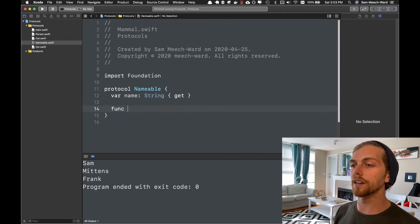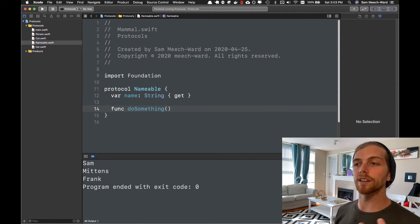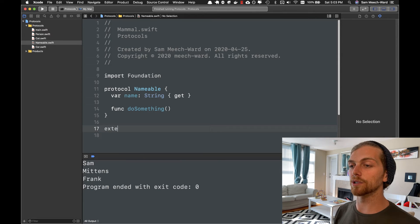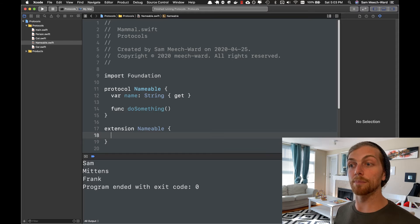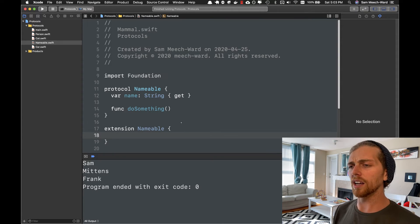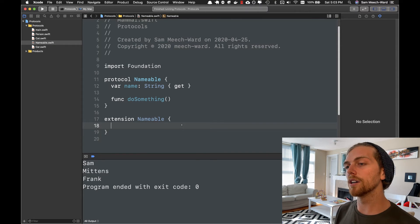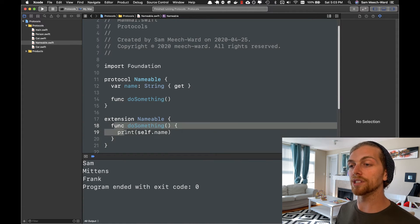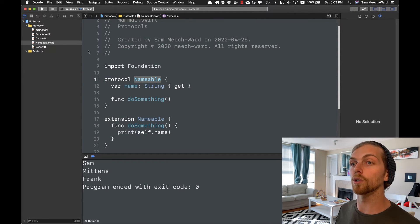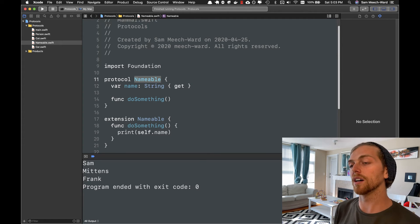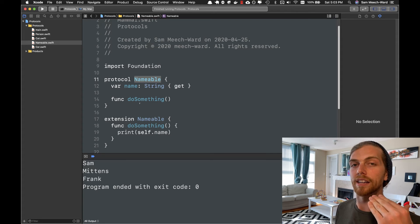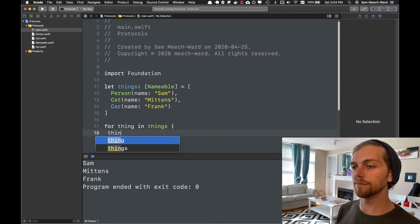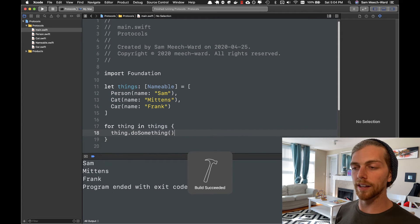You can also add methods to a protocol — for example, a function called doSomething. Everything that conforms to the Nameable protocol would then have to implement doSomething. You can go one step further and extend the protocol to add a default implementation. I can say that doSomething just prints out the name — now this behavior is attached to every conforming type without them having to implement it, but they can override it. This is similar to a superclass but much more powerful.